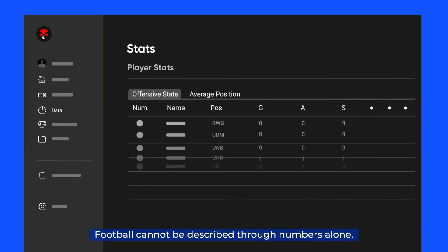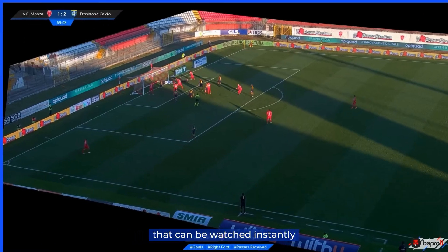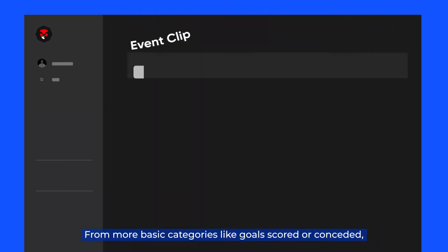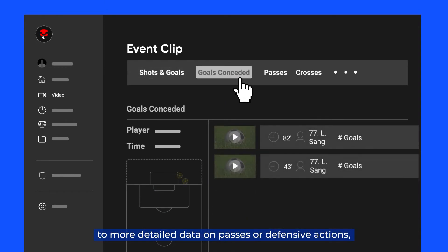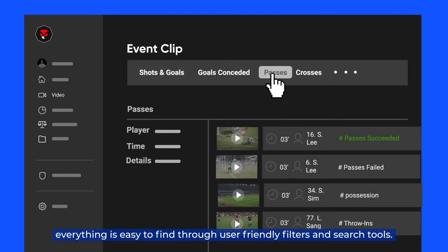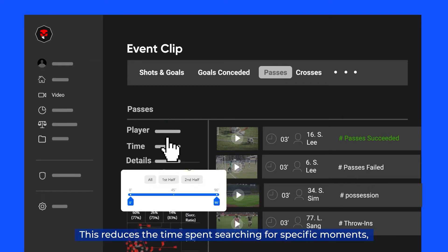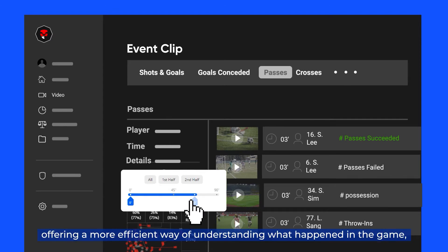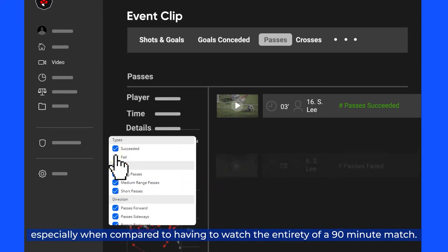Football cannot be described through numbers alone. Therefore, each data point from Beepro is linked to a video clip that can be watched instantly. From basic categories like goals scored or conceded to more detailed data on passes or defensive actions, everything is easy to find through user-friendly filters and search tools. This reduces the time spent searching for specific moments, offering a more efficient way of understanding what happened in the game, especially when compared to having to watch the entirety of a 90-minute match.